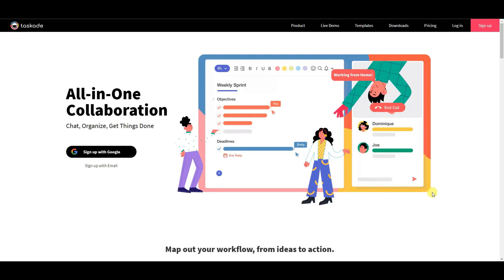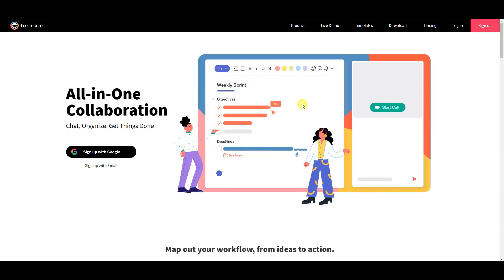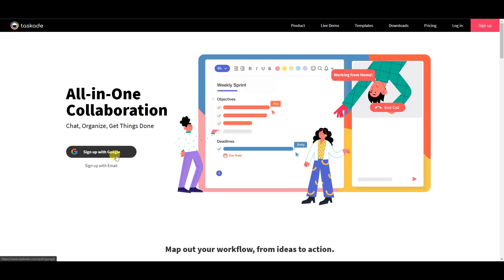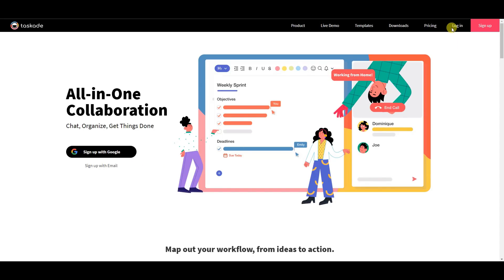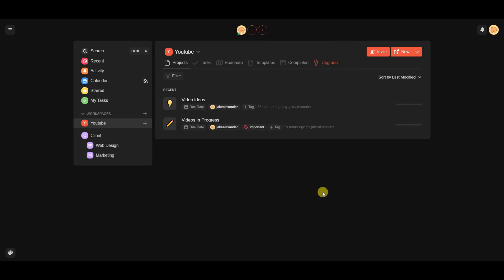We're at the Taskade.com website now, and in order to get started we need to create an account. In this particular case I already have an account, but if you don't, you can click 'Sign up with email' or sign up with a pre-existing Google account. I'm going to go ahead and log in by continuing with Google.